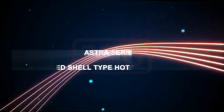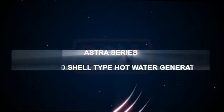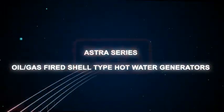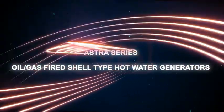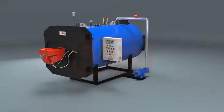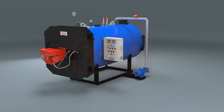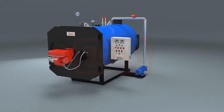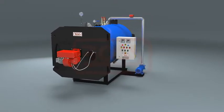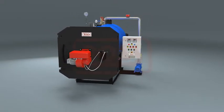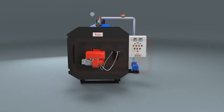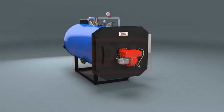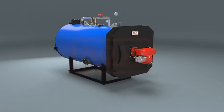Aster series oil and gas fired shell type hot water generators. Aster series hot water generators are rugged shell type hot water generators designed for closed-loop process heating applications.